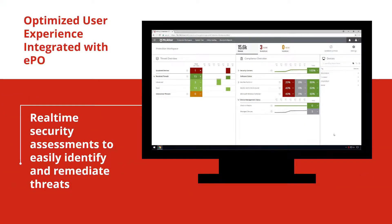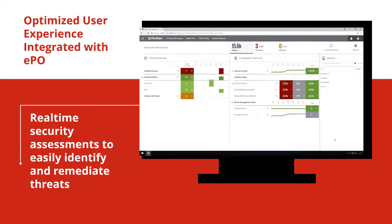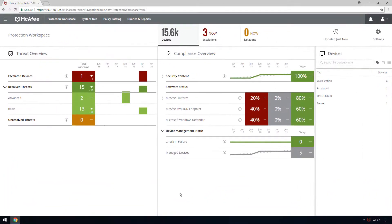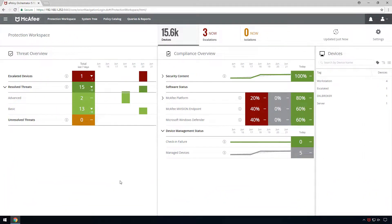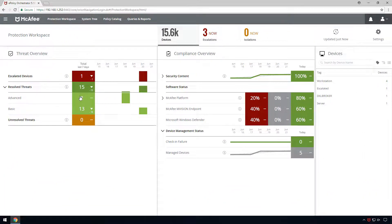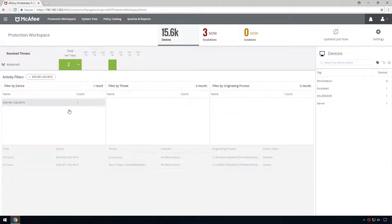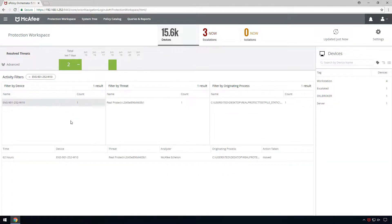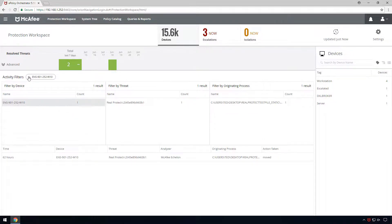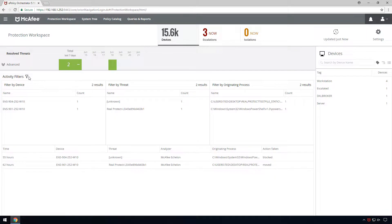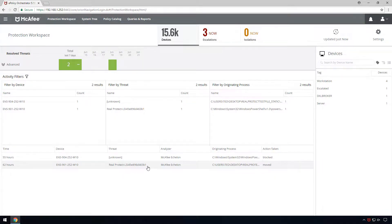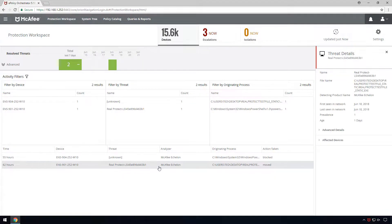An optimized user experience is also integrated with EPO. New out-of-the-box dashboards allow for immediate real-time security assessments with the ability to drill into the details and easily identify and remediate threats. This streamlined workflow saves time while ensuring that the entire environment is still fully protected.